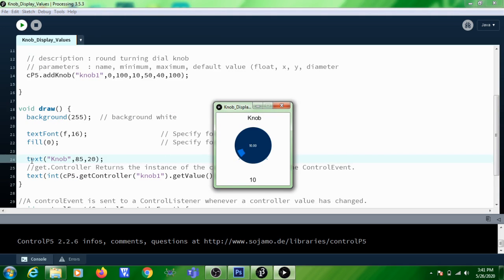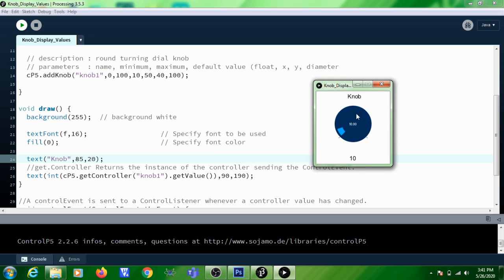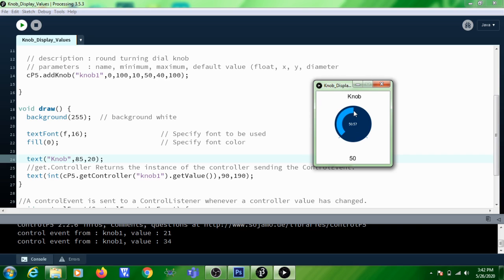Here you are writing text "Knob" at x-axis 85, y-axis 20, so that label is displayed at that position. The knob itself is already displayed by the addKnob() function. Below the knob you need to display the value you are getting from the knob — wherever you click on the knob you can see the value changing.